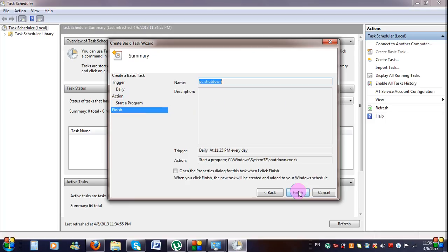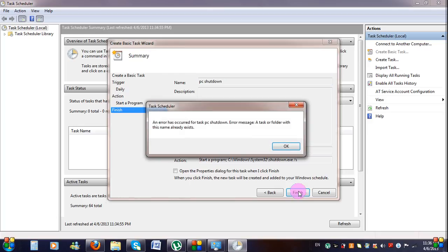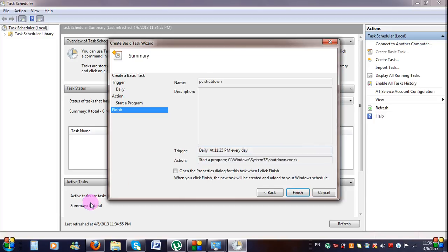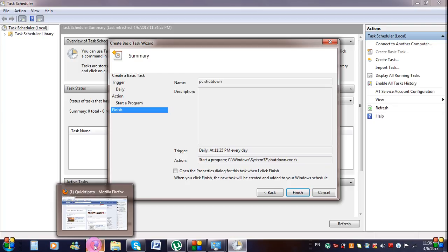Confirm your settings on the Summary screen and click Finish. An easy way to get your computer to shut down at a certain time in the night.